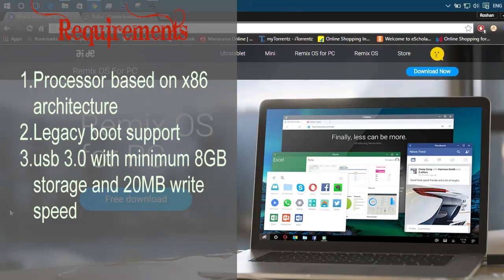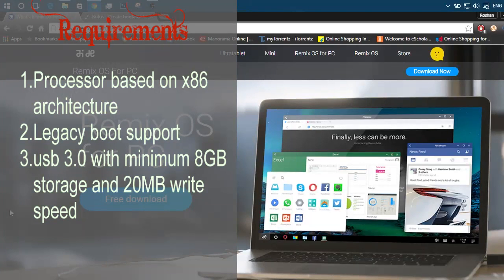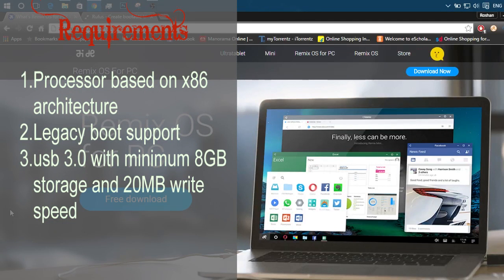Third, you must have a USB 3.0 with minimum of 8GB storage and minimum 20MB write speed. If you're okay with requirements, then let's continue.